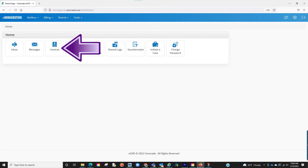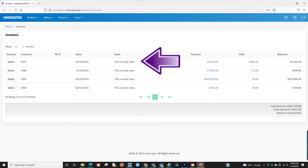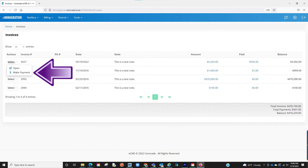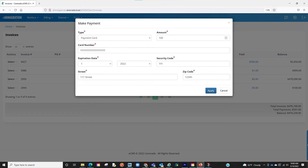Additionally, if you have the optional module credit card processing, your clients can go into the client portal and make a payment there. Once logged in they will see the invoices tab and click on it. They will see the invoice with the option to pay as well as the option to view the invoice. When clicking the dollar amount they will see the option to insert credit card info. Once applied, it will reflect on their invoice through the client portal and your caseworker portal, and the payment will also appear on either your PayPal or LawPay account.